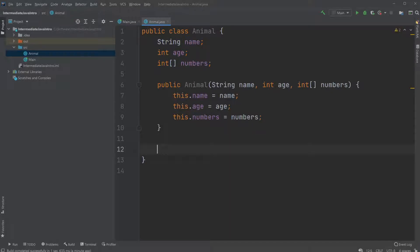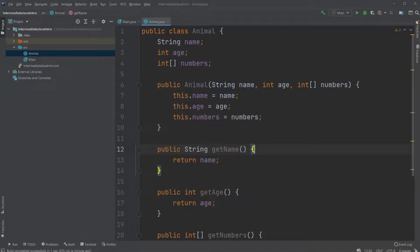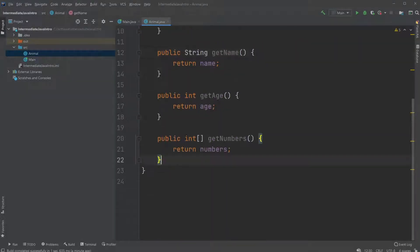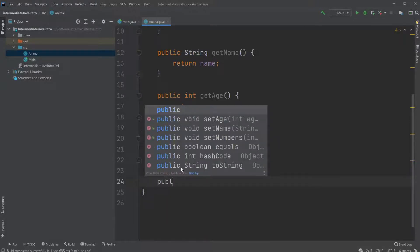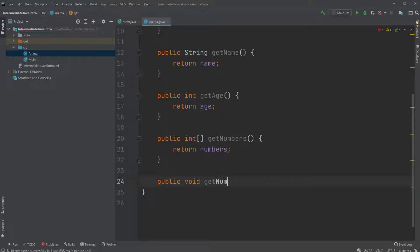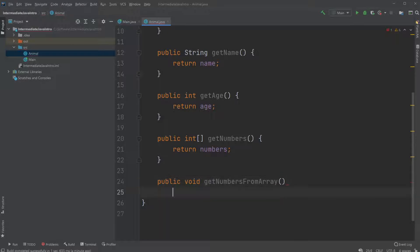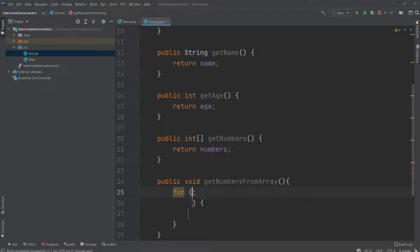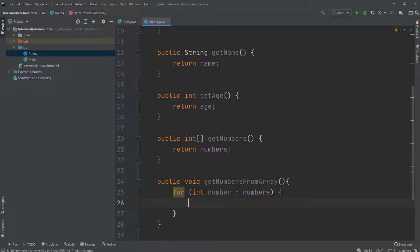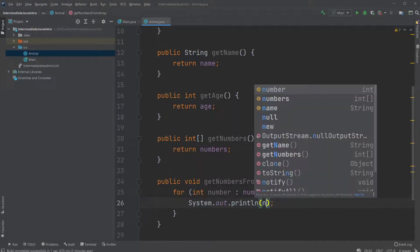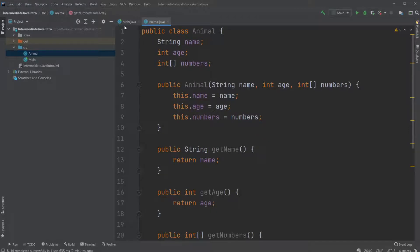We can create some getters and some setters. Getters that allow us to get the values. And instead of the numbers just returning the array we would also create a get public void get numbers from array that uses the pre like before where we just use a for each loop for each integer number in numbers. And just print the number. So that's a basic class.